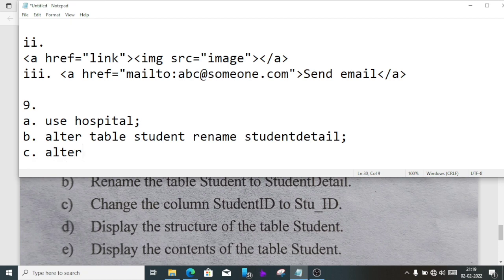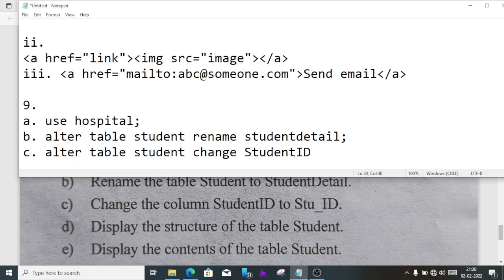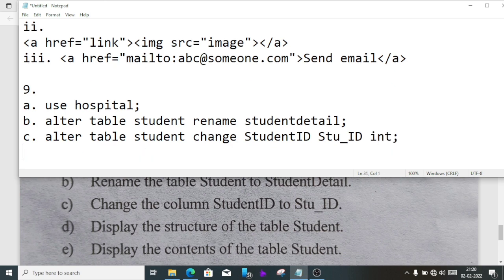Number C, change the column student ID to Stu_ID. We'll write alter table student change, then we'll write the old name which is student ID, then we'll write the new name which is Stu_ID, then the data type, we can put here anything, suppose integer, and semicolon.